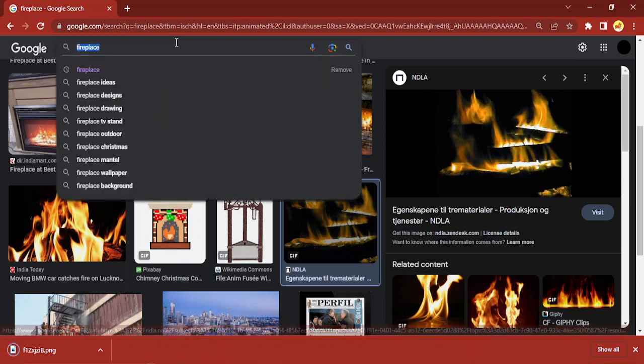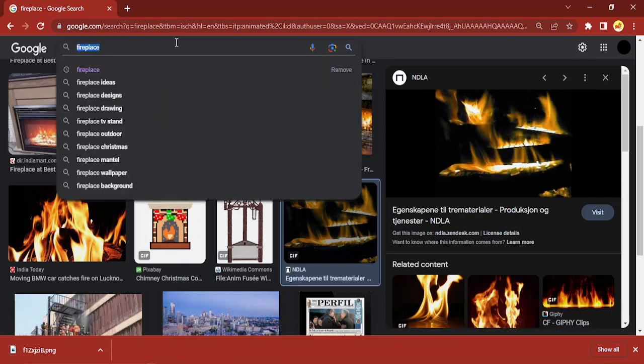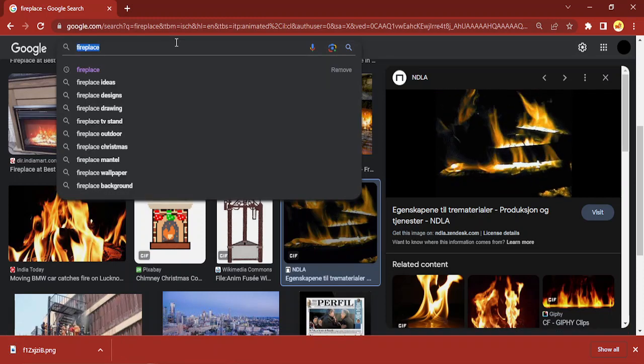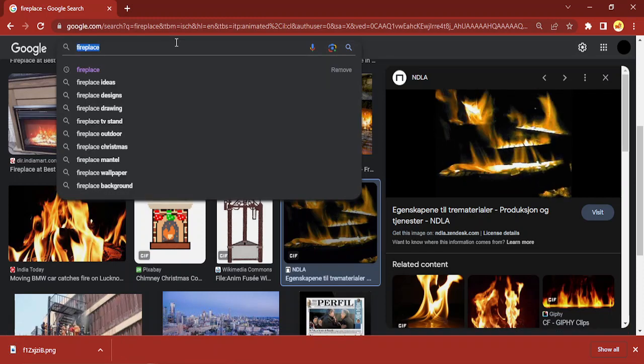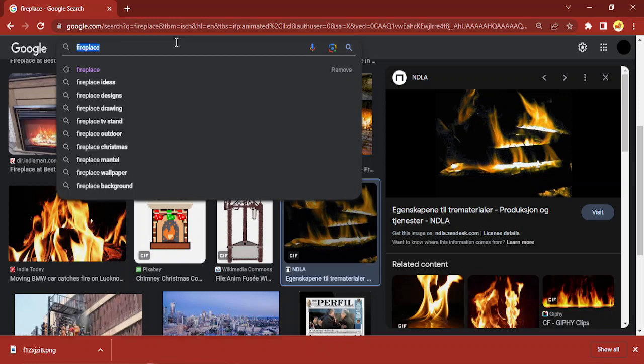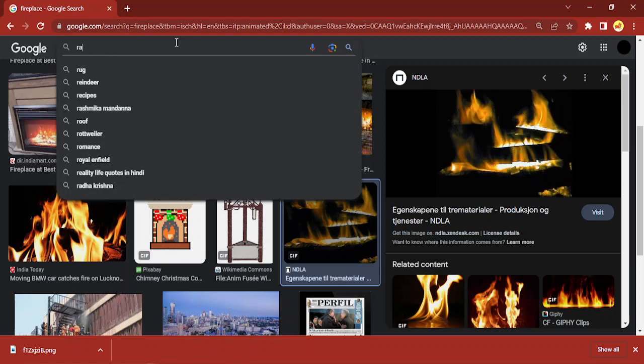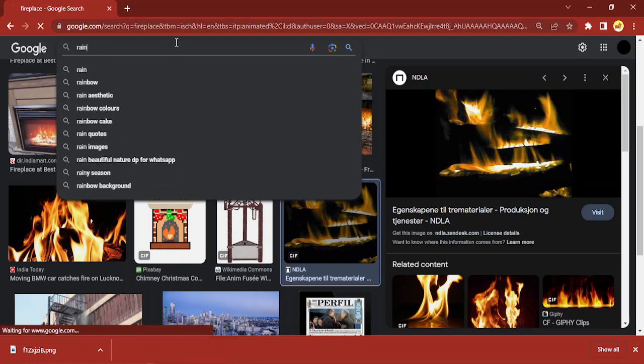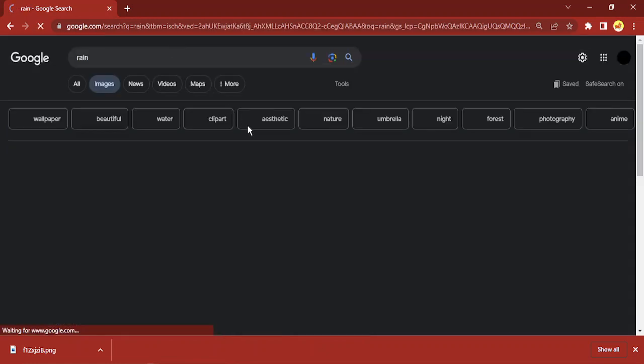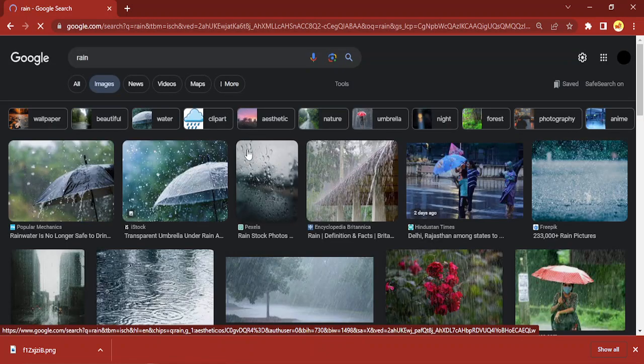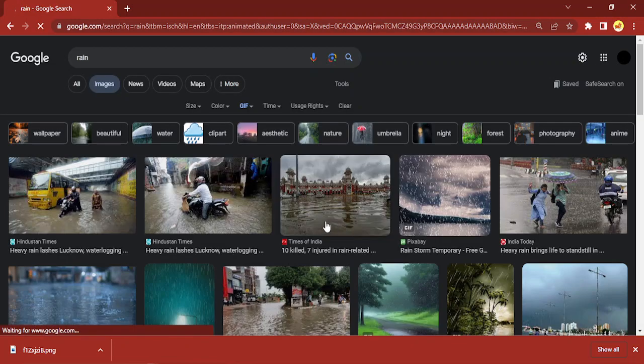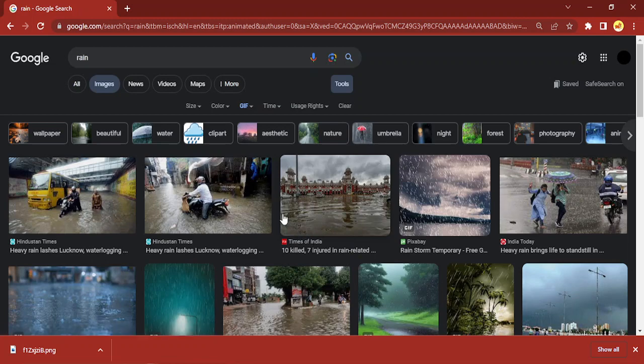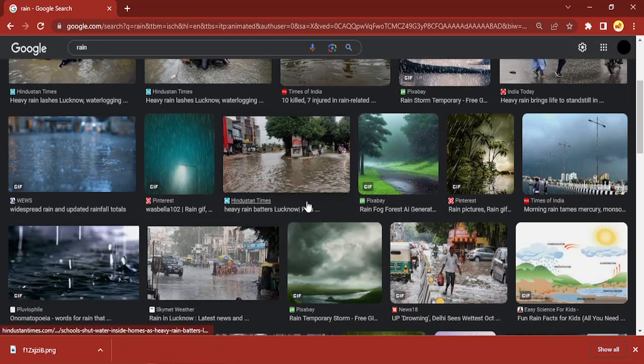Then let me just download some more images. Let's say of rain. Again, you need to go to Tools and select the type to GIF so that only GIFs are shown to you.